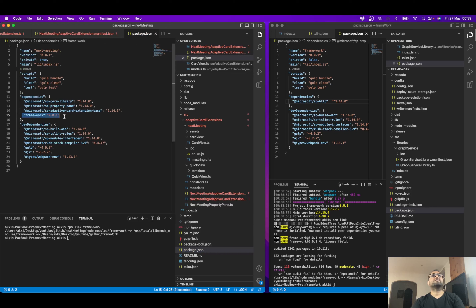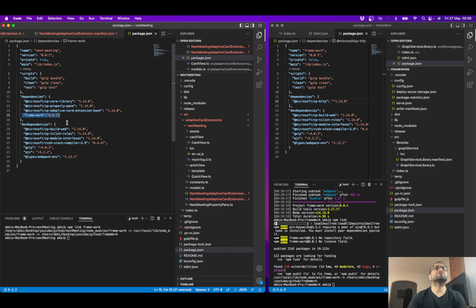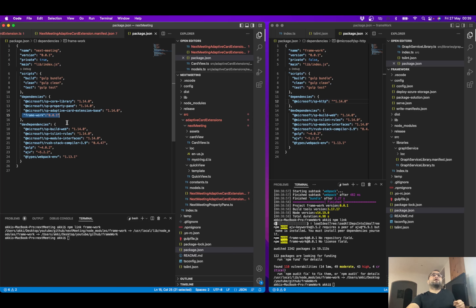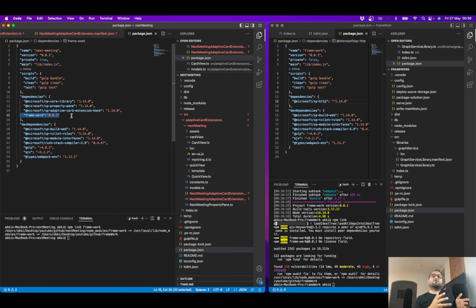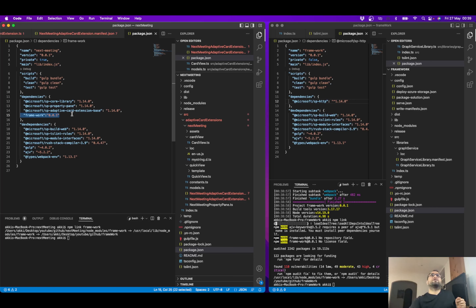Have a look at this: if you are using a framework library component, you need to mention that library component in your package-solution.json dependencies, so that SharePoint framework will download it automatically from your app catalog in production scenarios. Very important to know.